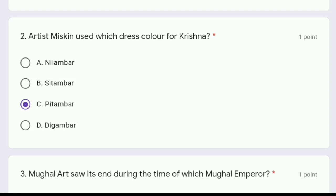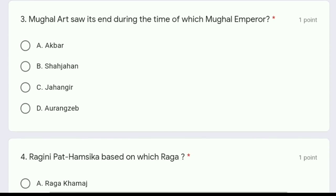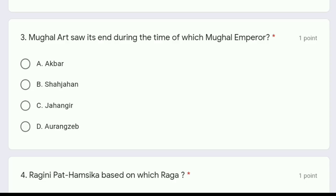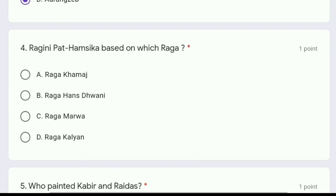Moving to question 3: Mughal art saw its end during the time of which Mughal Emperor — Akbar, Shah Jahan, Jahangir, or Aurangzeb? The correct answer is Aurangzeb, because during his tenure the painters moved towards the Deccan region and started to influence it. Moving to question 4: Raagini Pat Hamsika is based on which Raag?